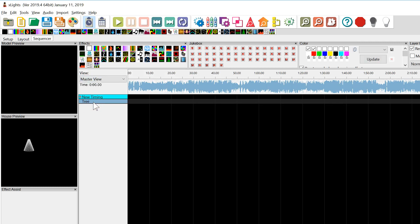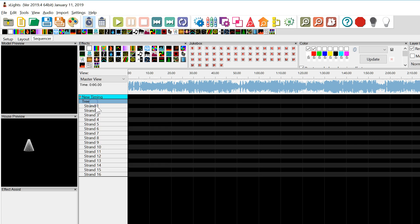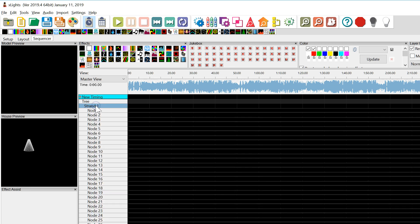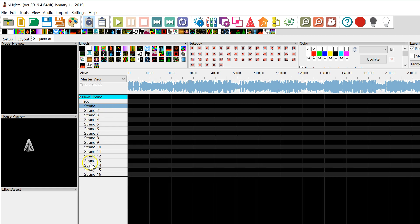Now we have a tree. Here's the model that created our tree. We see tree, strand, node, and of course we have multiple strands — 16 total strands, with 50 pixels on each strand.